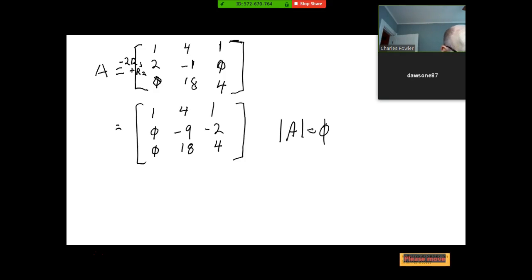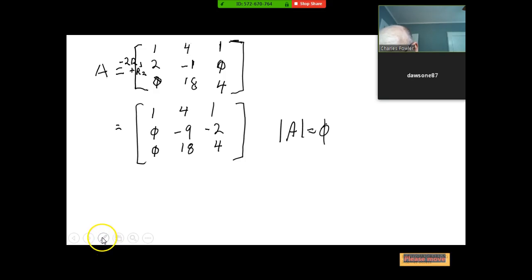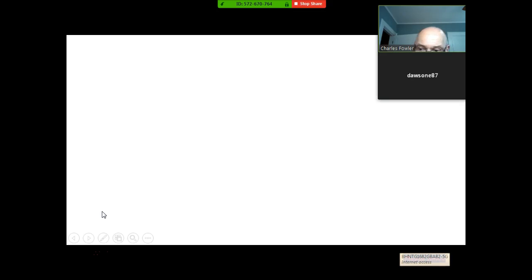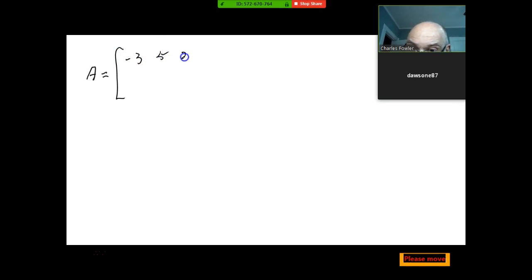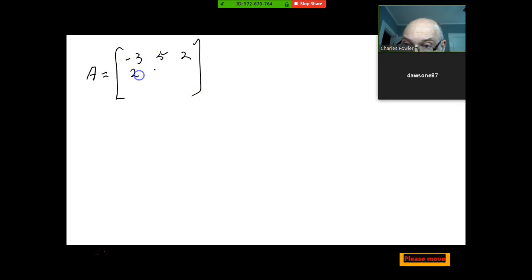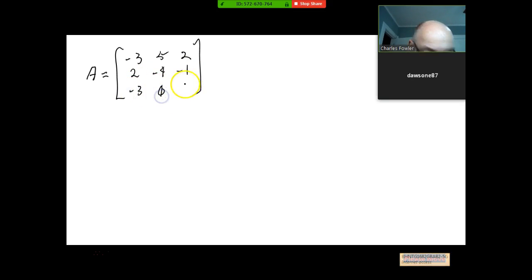When evaluating a determinant by hand, you sometimes save steps by using elementary row or column operations to create a row or column having zeros in all but one position, then your cofactor expansion is much shorter. Let's do Example 5: find the determinant of matrix A = [negative 3, 5, 2; 2, negative 4, negative 1; negative 3, 0, 6]. Look at that — everything's writing perfectly now. I wonder if the problem was our wireless system.